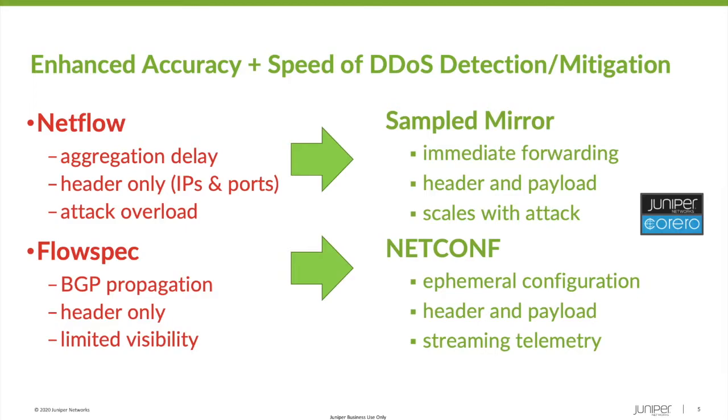First, detection. NetFlow only gives you header information: IP, ports, packet length, and protocol. No payload data. As a result, there's an enormous amount of detail that the detection engine simply never sees.